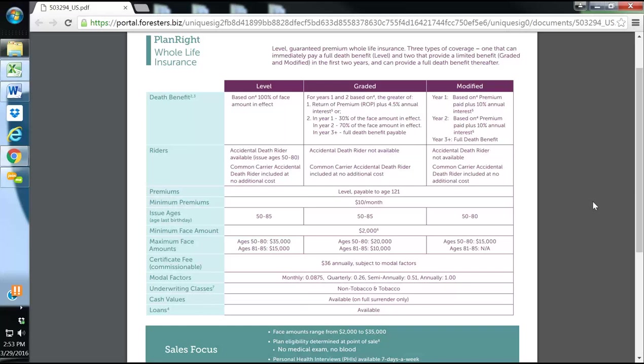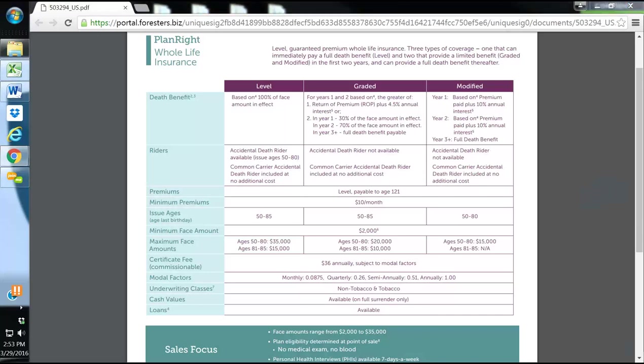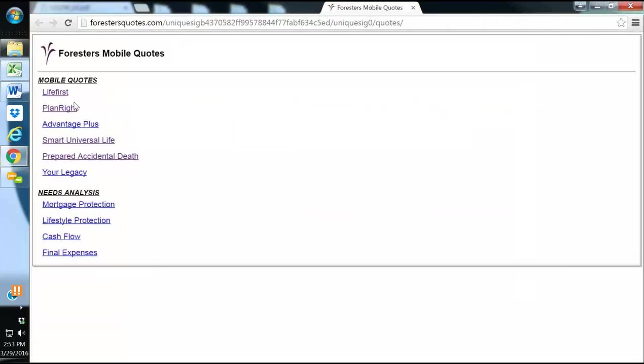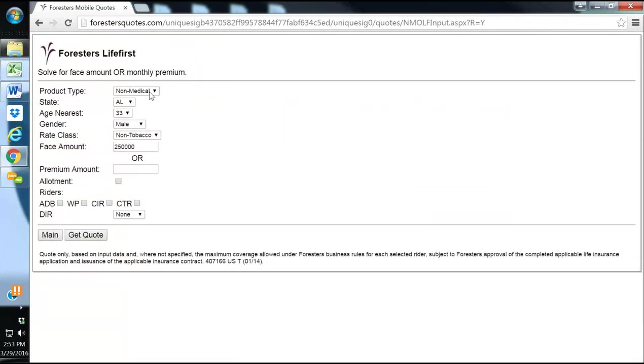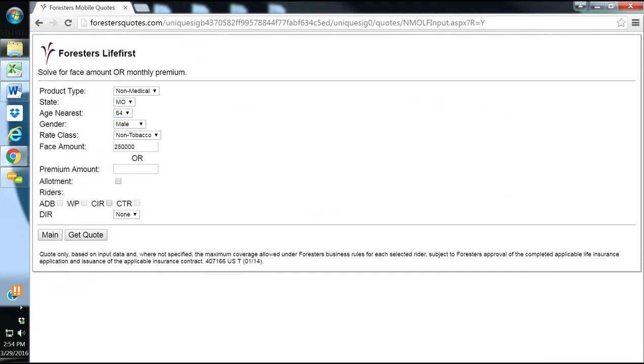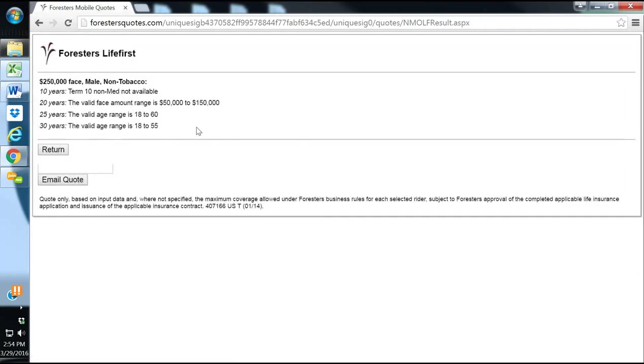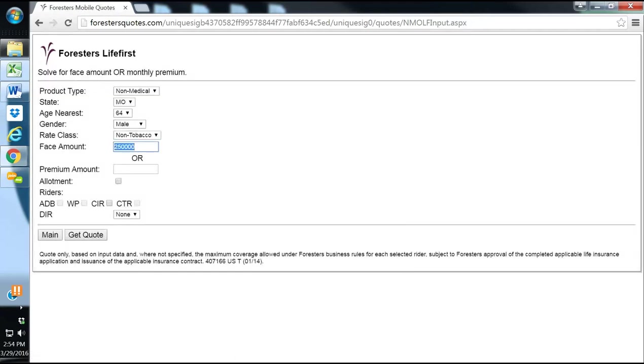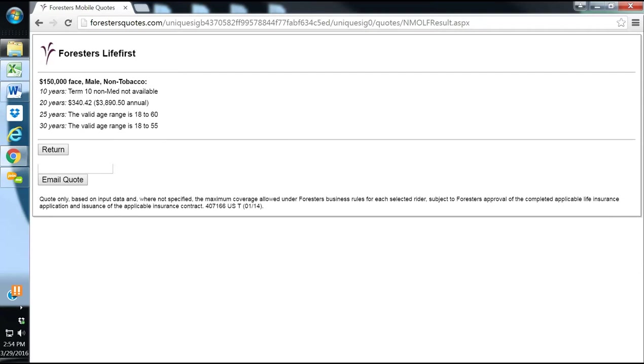They also have a non-med term that I like quite a bit. It starts at $50,000 and goes up to $250,000. I believe it's for ages 18 to 64. Here's their non-med term. Here's how you can run quotes straight from the Forrester's website. I believe it goes up to 64 years of age or up to $150,000 for those ages. It can go up to $250,000, but for certain ages, it only goes up to a certain amount.